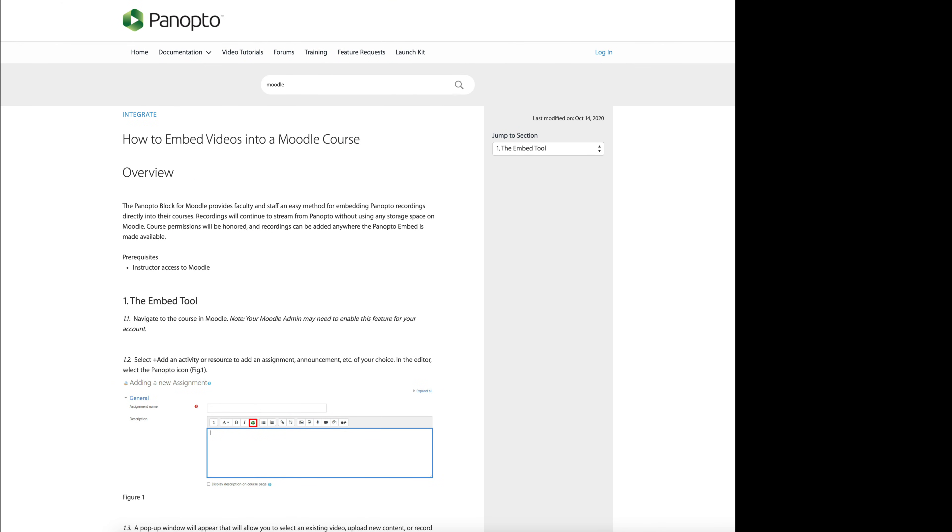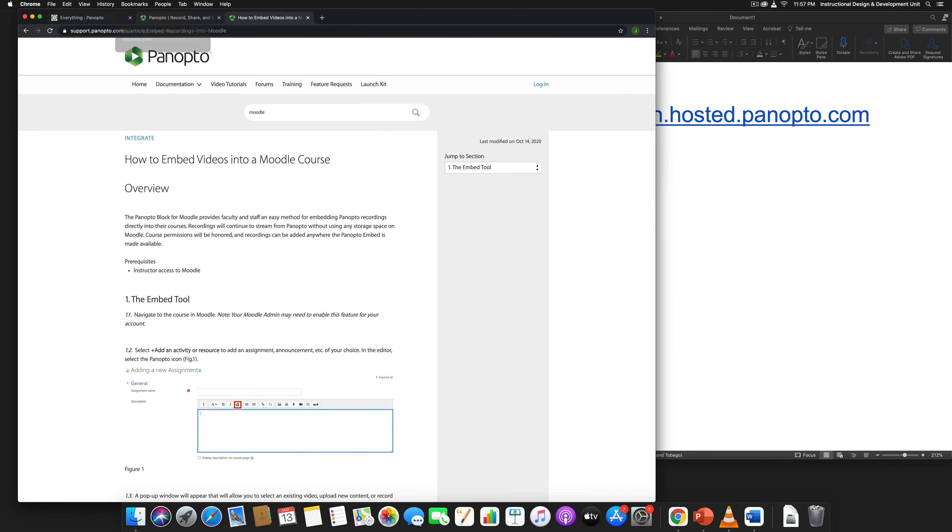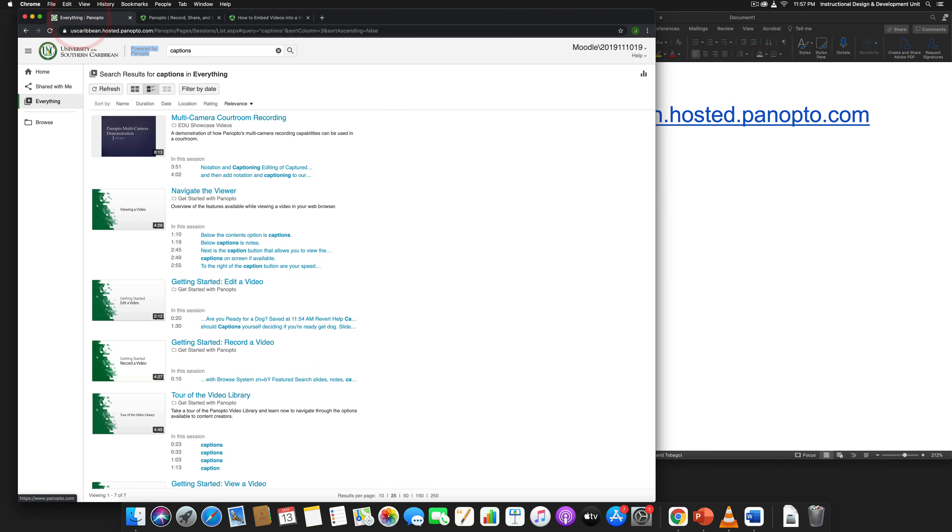Now let me go back to the Panopto account here. Once you've signed in, if you look in the top right corner, that's my ID number, but it will have whatever your username that you used to get into eLearn. I can close this now.